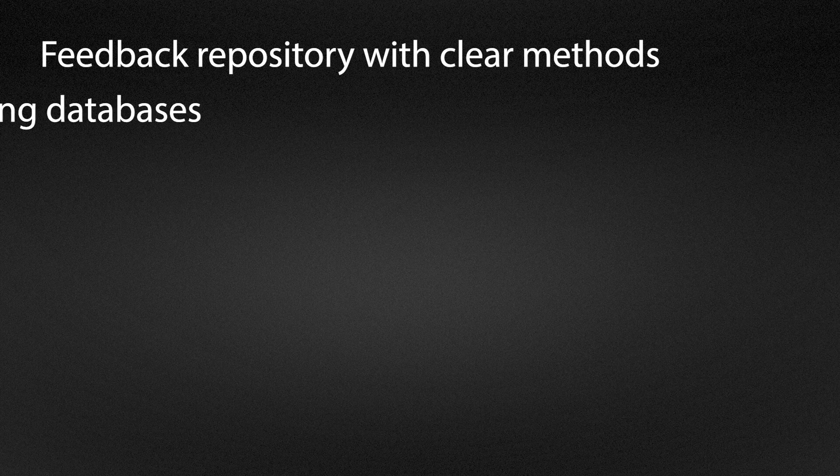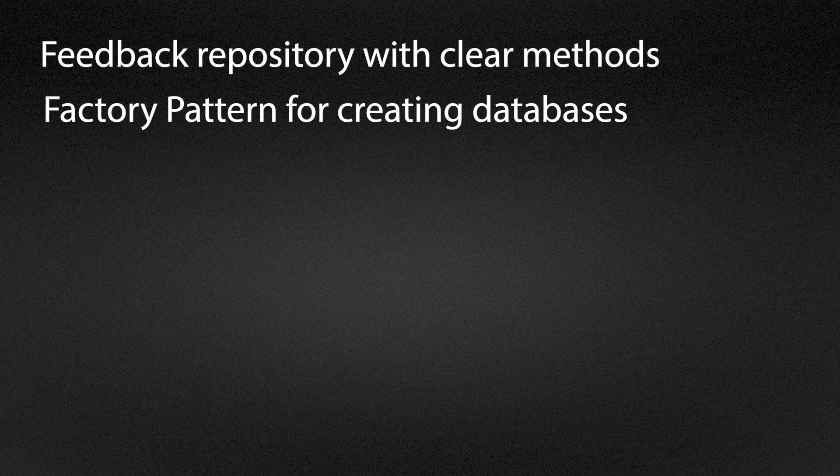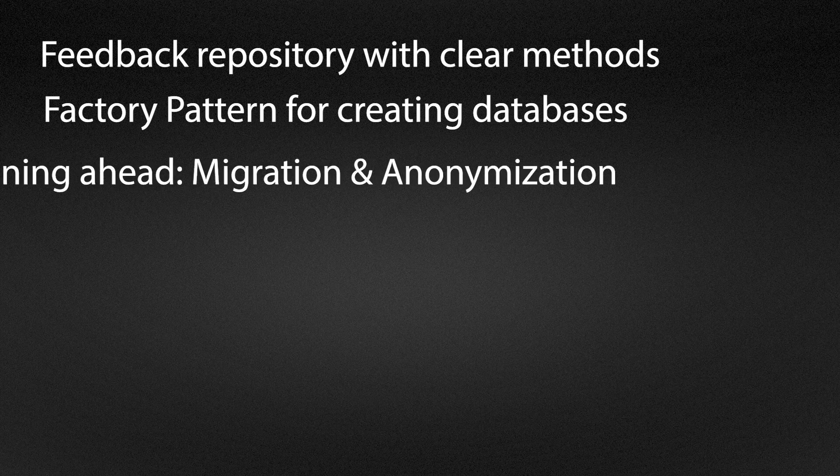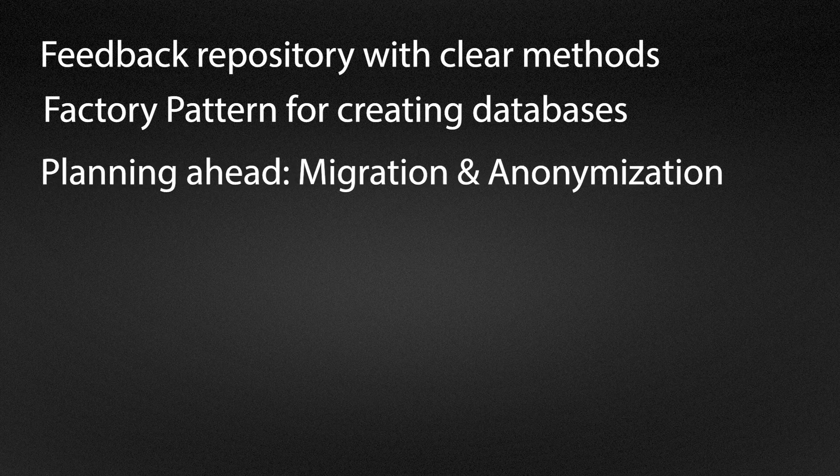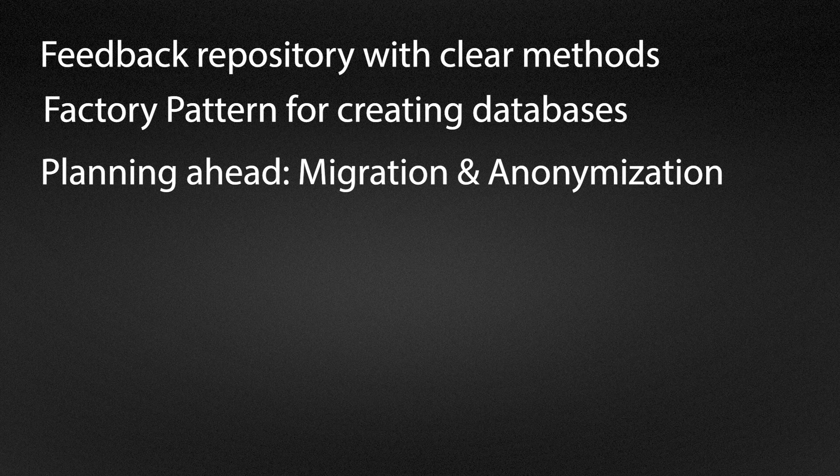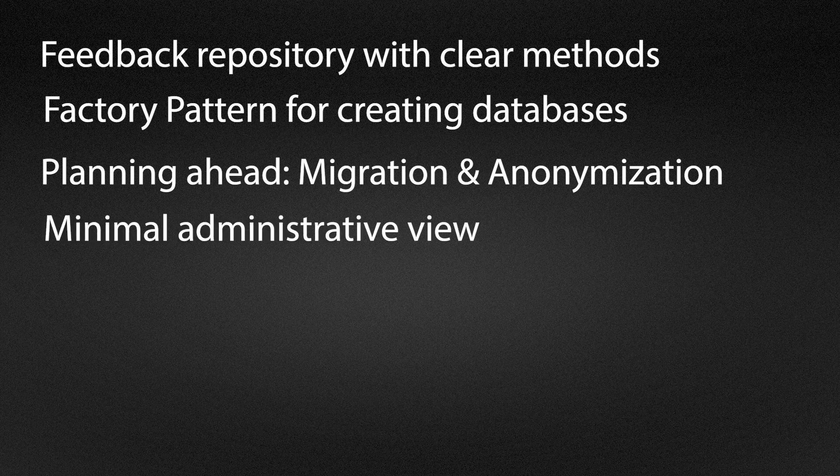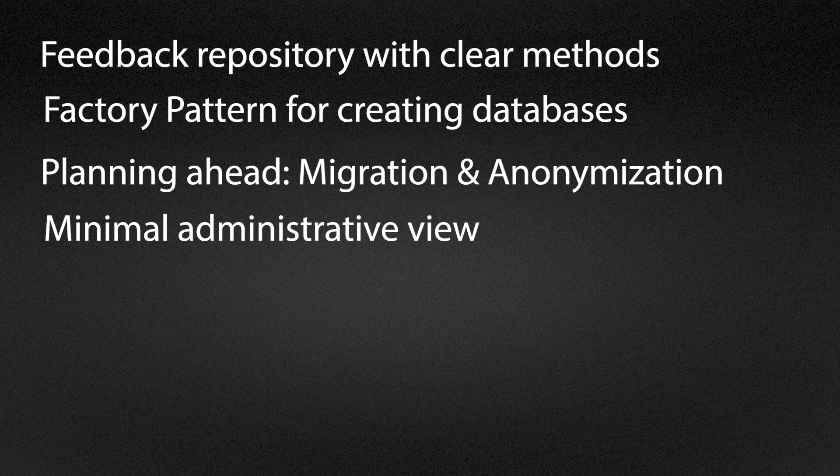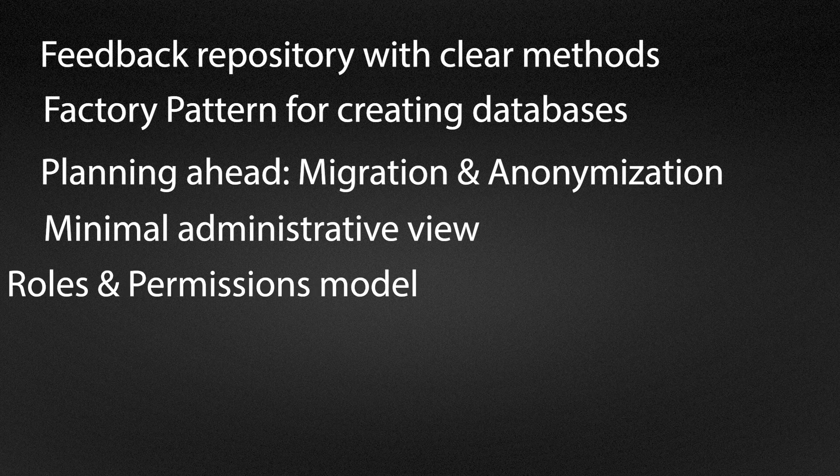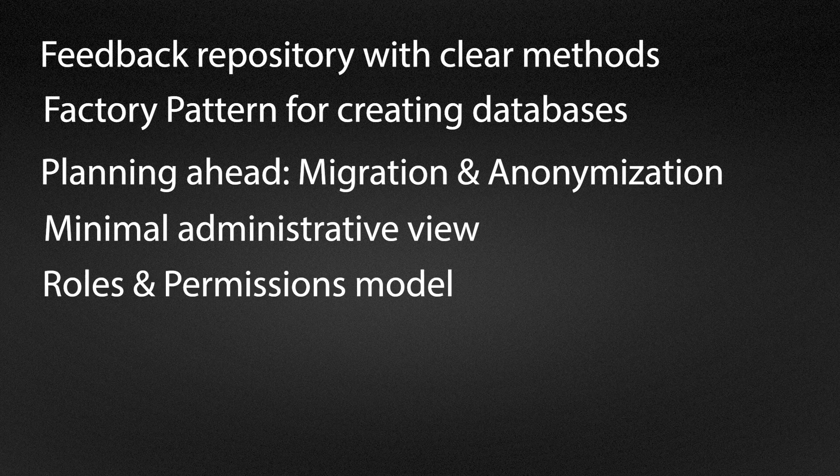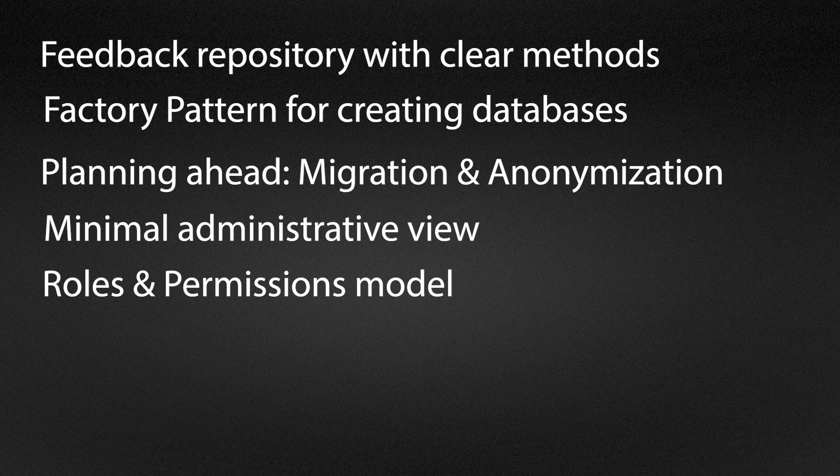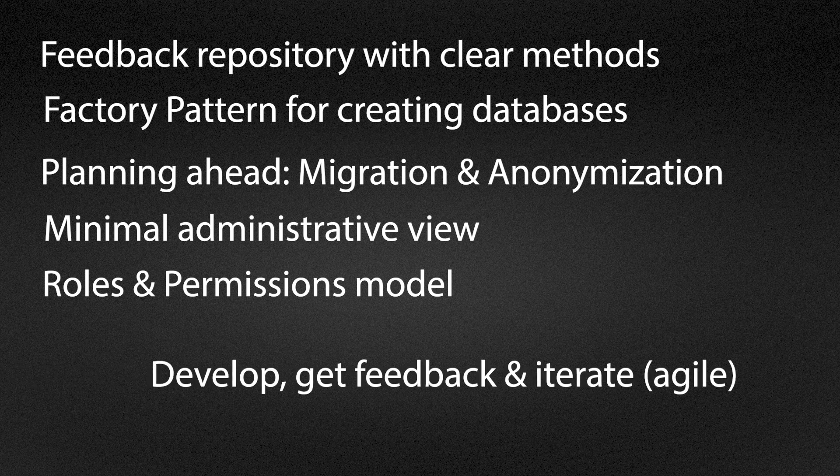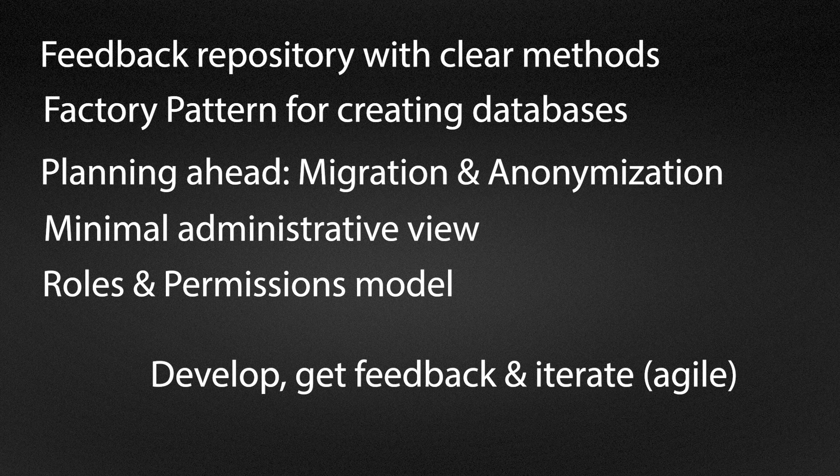We hide the details of the implementation behind the factory so that today's in-memory store can become tomorrow's Postgres store without changing the complete code base. We keep data models stable and plan a migration script as well as an anonymization path. We also provide a minimal administrative view with a date range and export. We define a roles and permissions model where for instance the support team can read individual ratings while the product team only sees aggregated data. Then we ship the smallest useful slice, gather feedback and iterate. That's what agile software development is about.